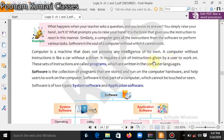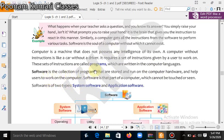There are many computer languages such as Java, C, C++, and Visual Basic — just as there are many human languages such as Hindi, Punjabi, English, and Urdu. Software is a collection of programs that are stored and run on the computer hardware.